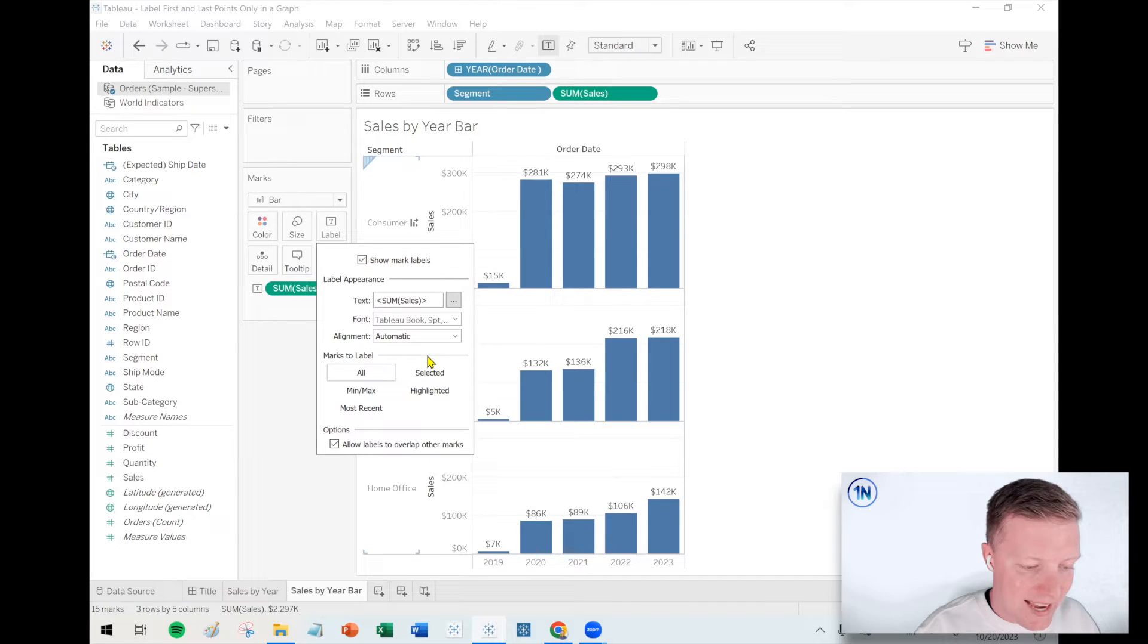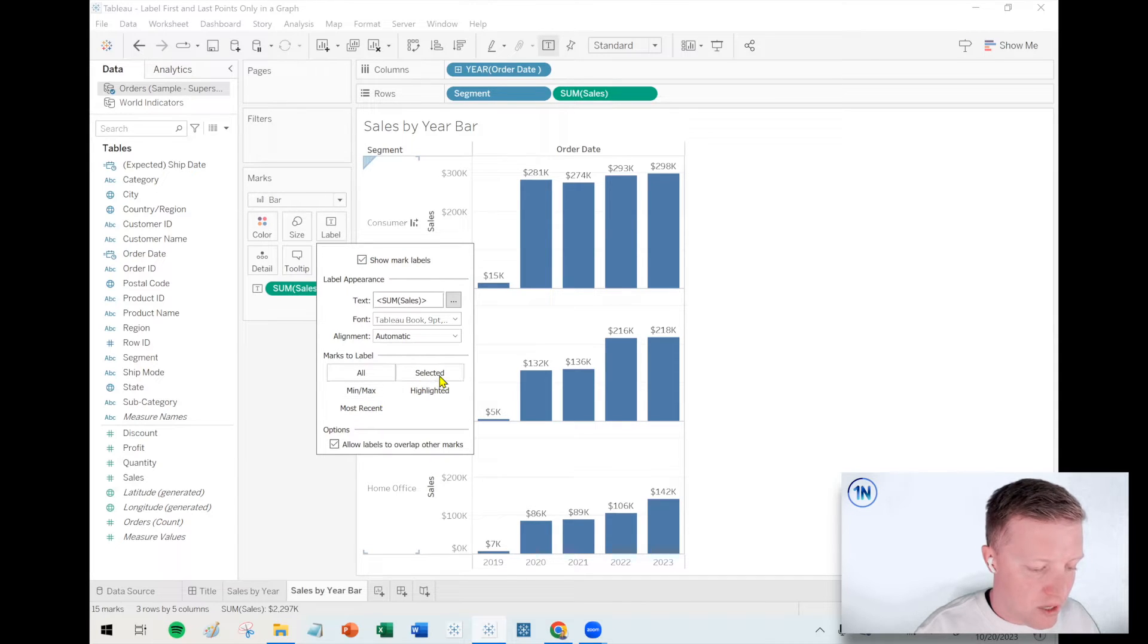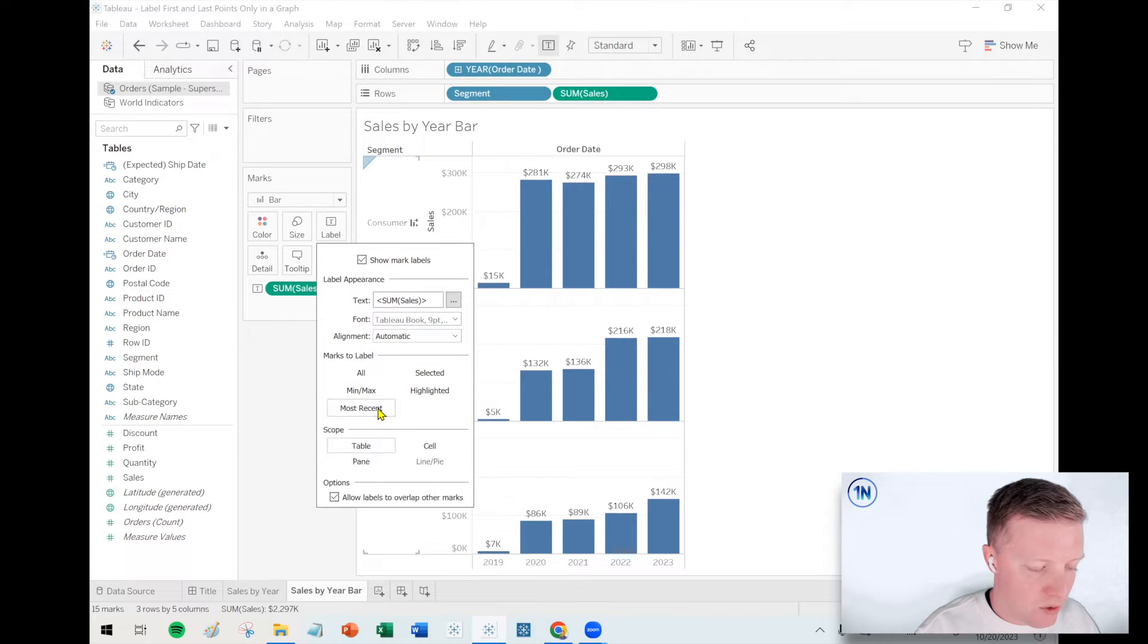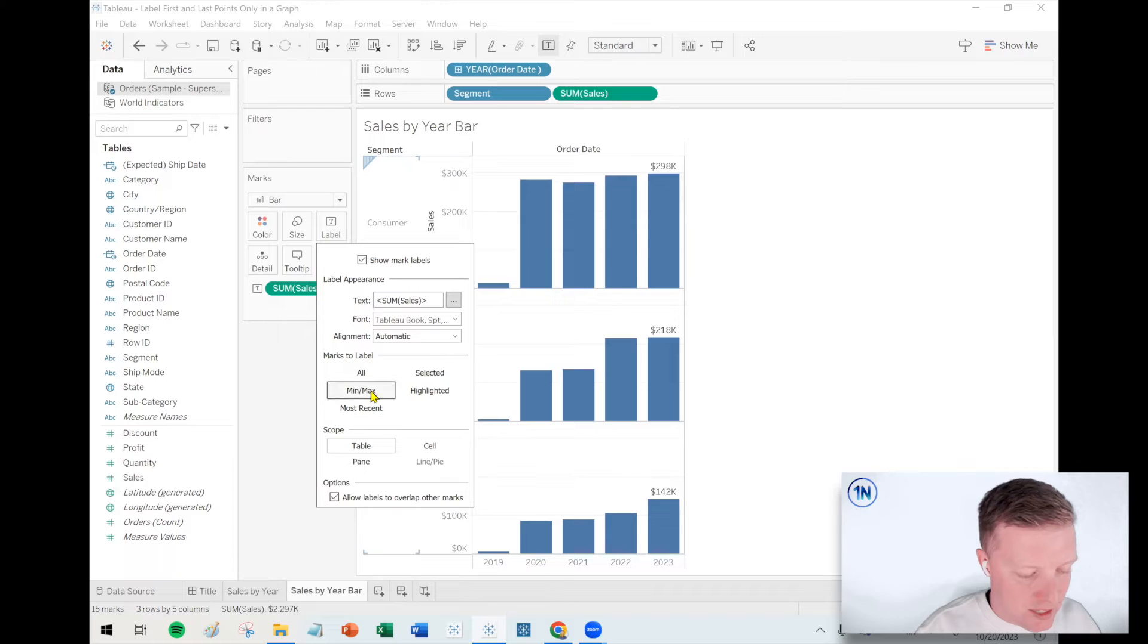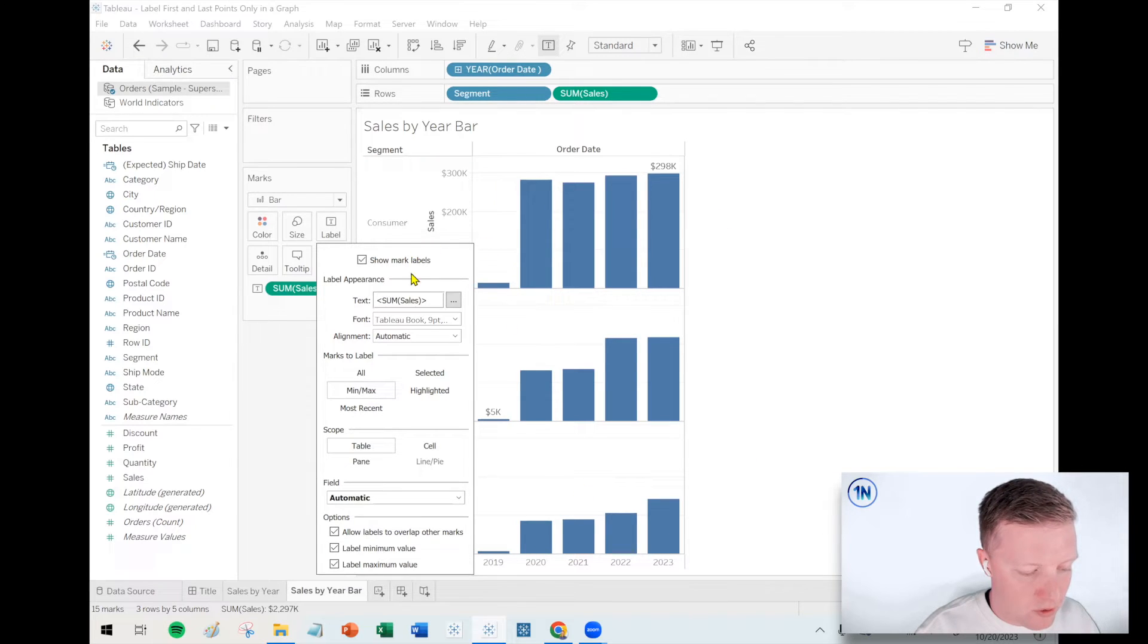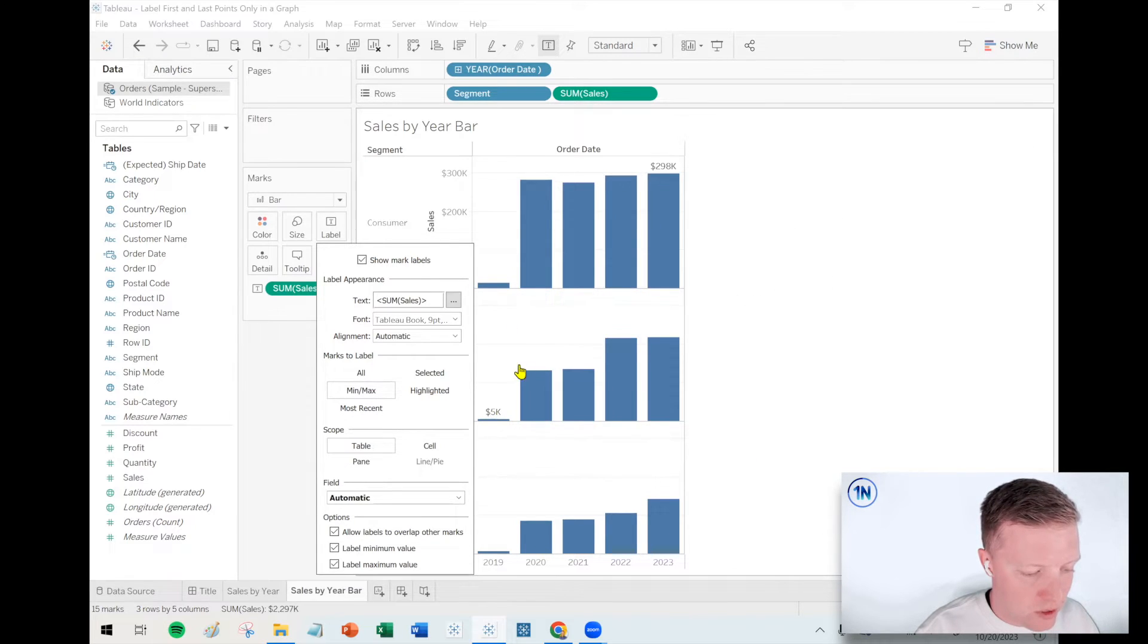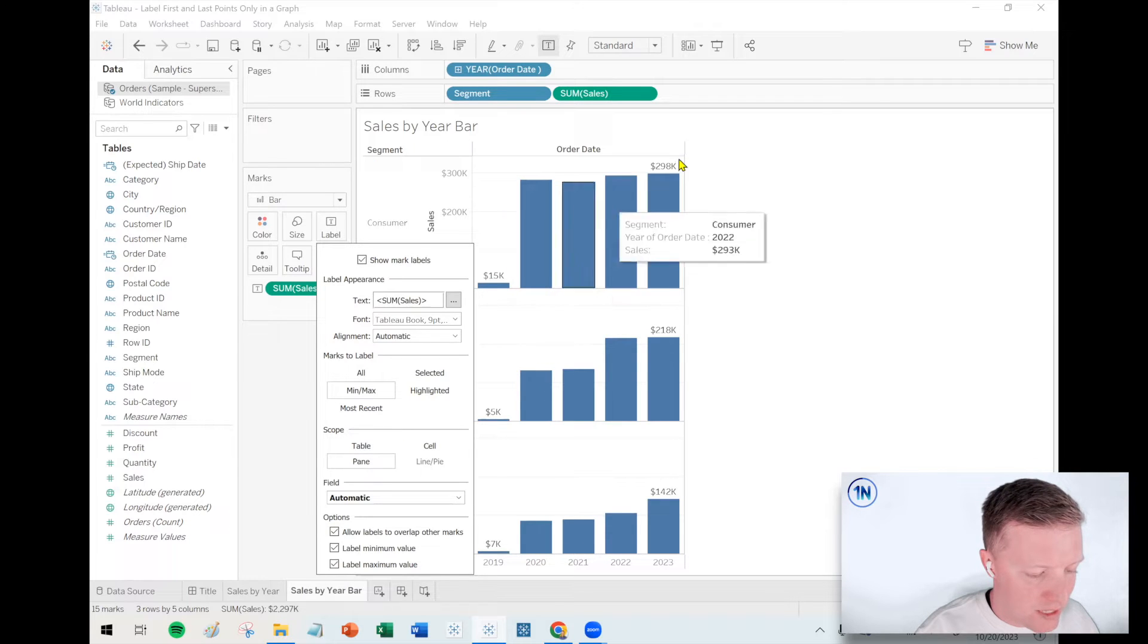Now unfortunately, that option for only showing the first and last, that's not really an option. You can see I can do like most recent, so I can essentially get the last value. In this case it's just coincidental.